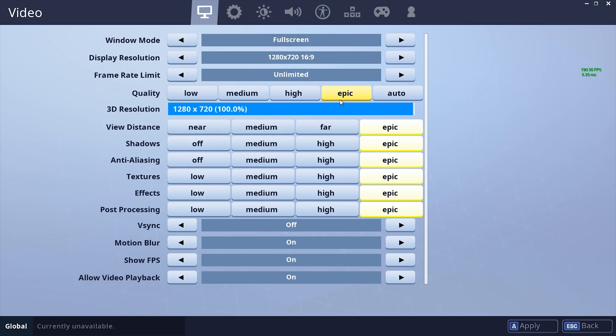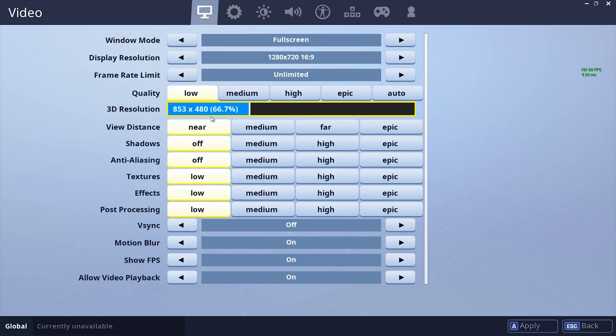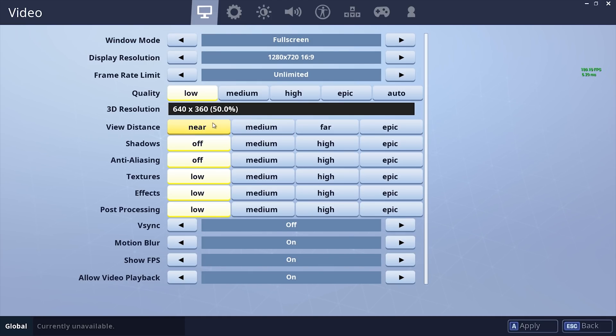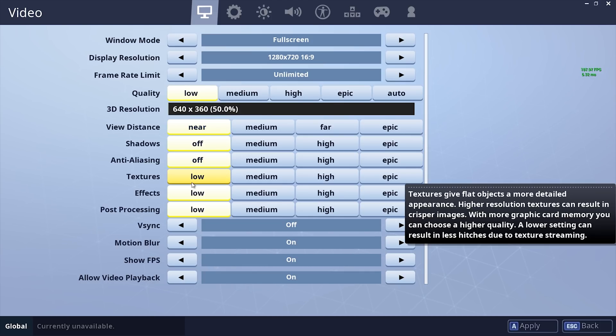and then 3D Resolution to around 50. Then View Distance Near, Shadows Off, Anti-Aliasing Off, Textures Low, Effects Low,